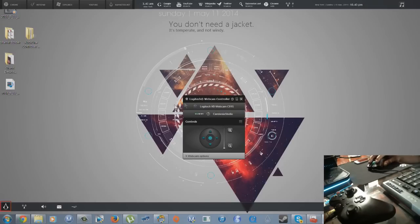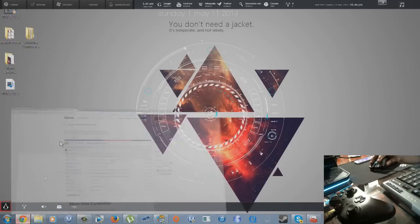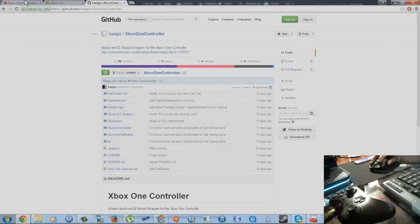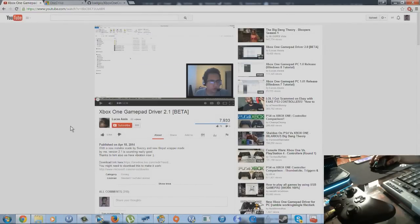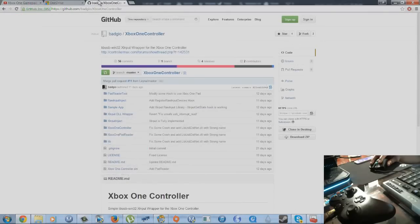The first thing you guys are gonna want to do is go to YouTube and find Lucas Aces' YouTube channel. He has an Xbox One game driver - he's the one that created this. You're going to want to download that, and you're going to go to GitHub. I'm going to also leave a link in the description for you guys.